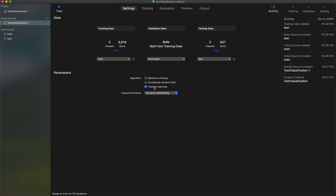At the bottom, there is a Transfer Learning option. Transfer learning means Apple has already created a base model for text classification, and we are going to use that as a base and add our data on top of it, combining both models to create a final model. This gives good performance. Inside the algorithm, I'll select Dynamic Embedding, which understands the context of a complete sentence rather than individual words.